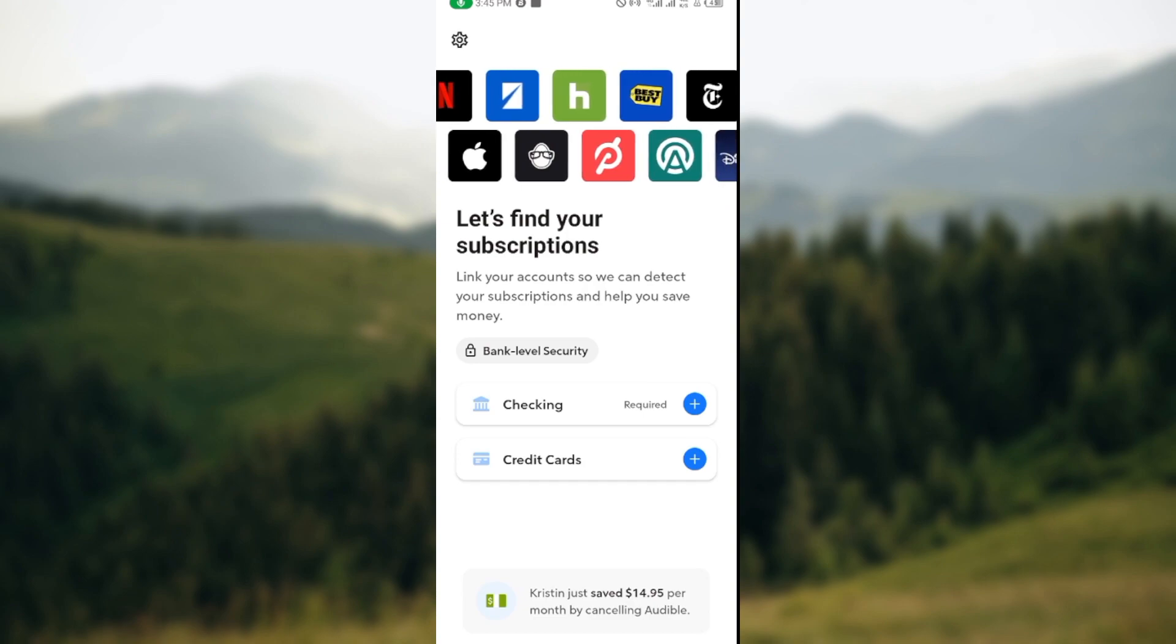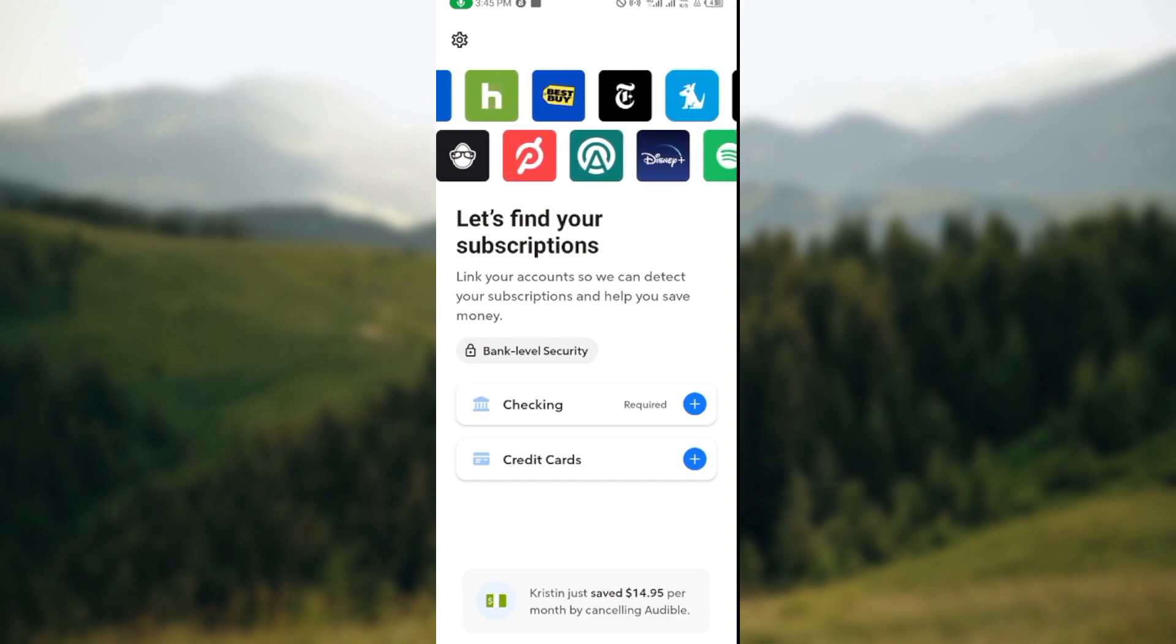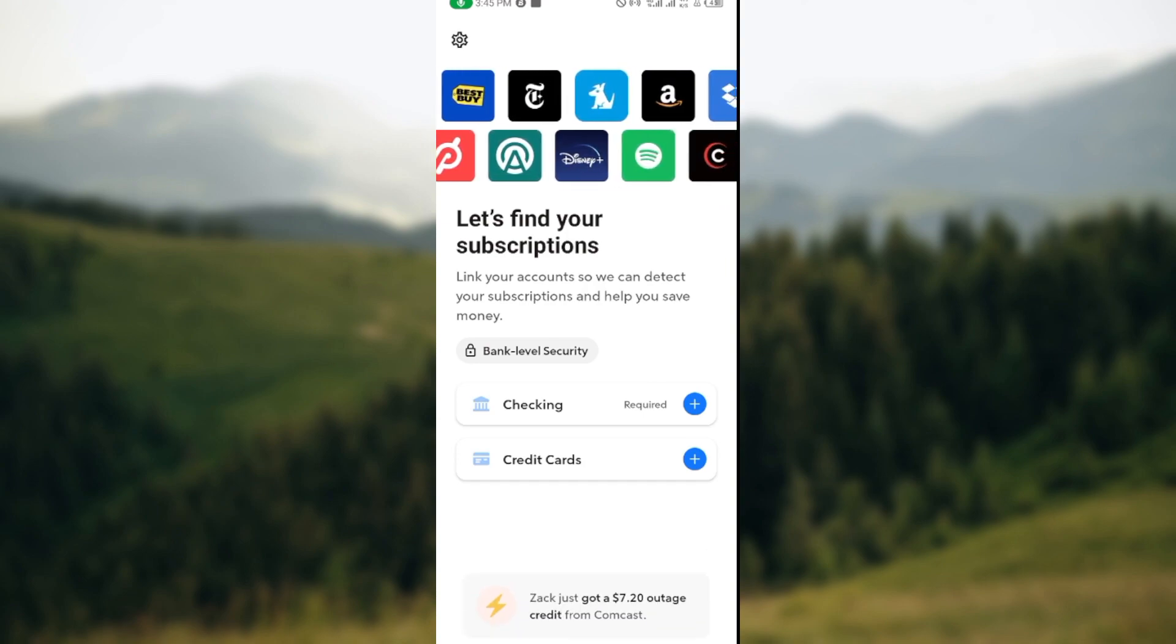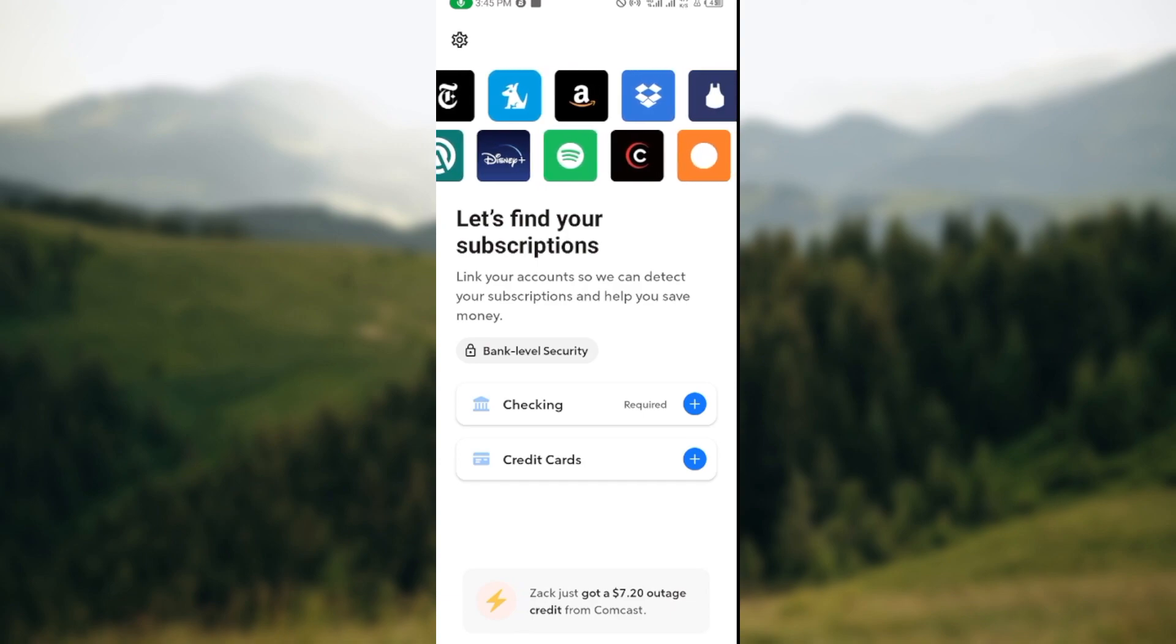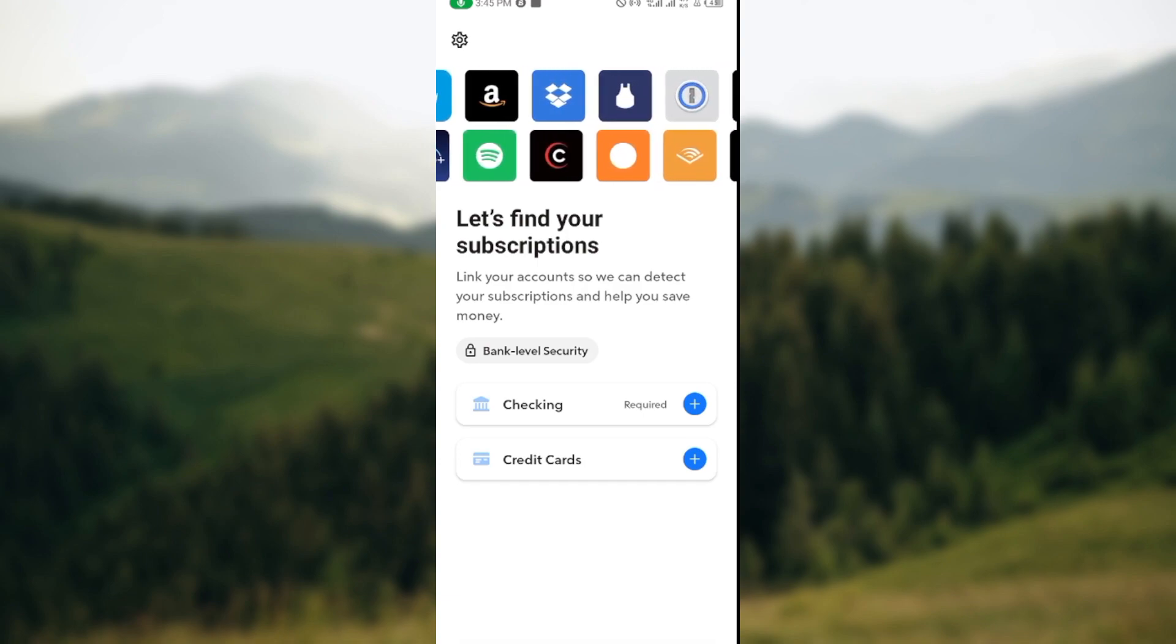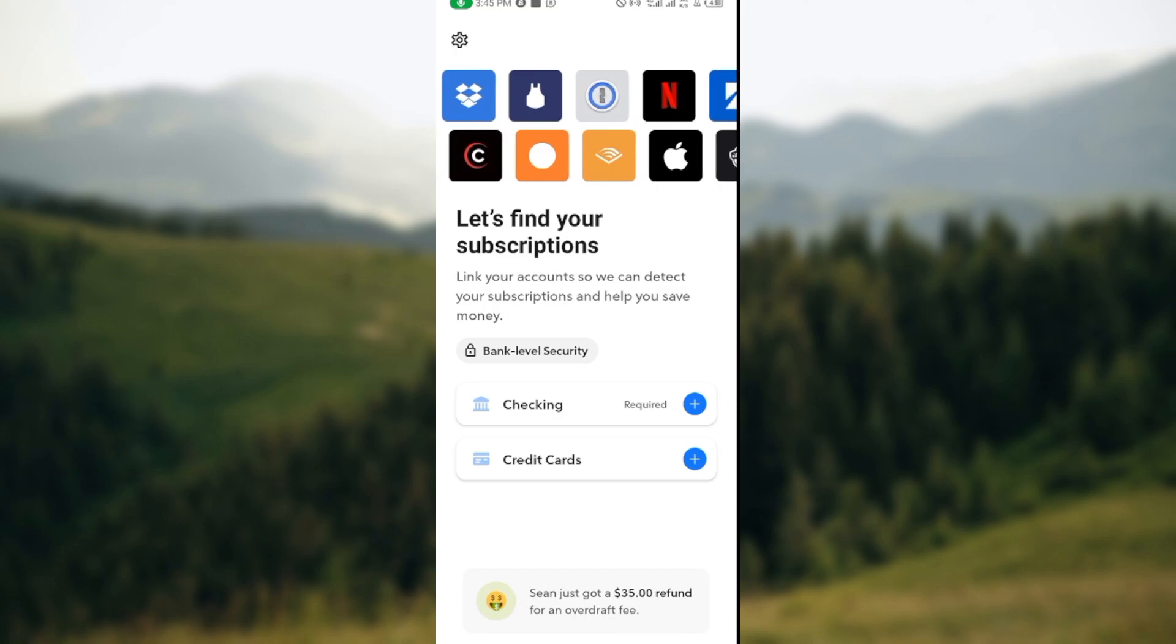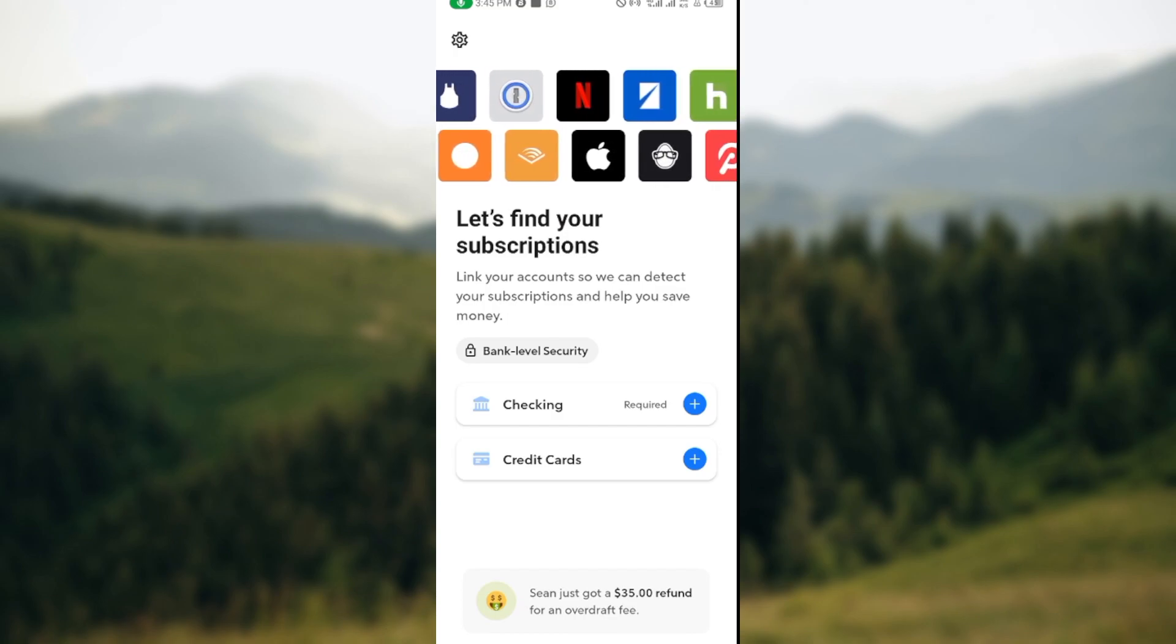The next step is to ensure that you have a bank account connected already to your Rocket Money application. To connect a bank account or a credit card, you need to tap on this checking box.